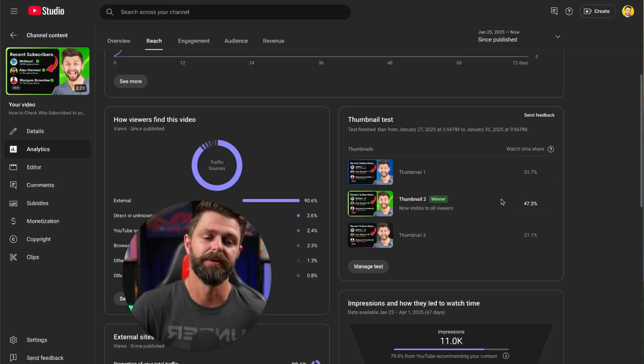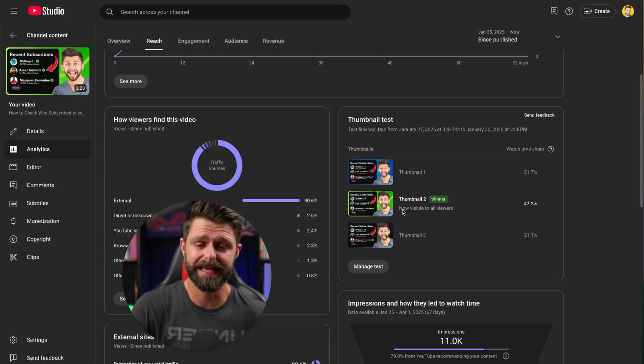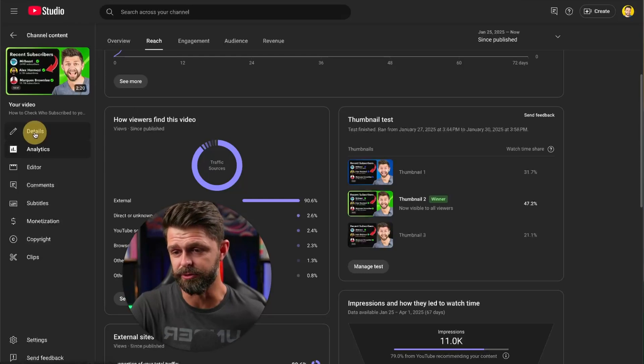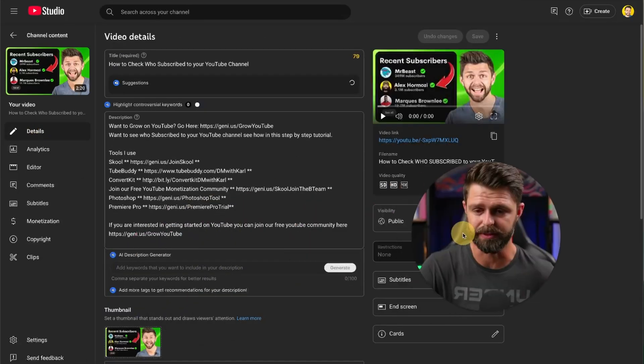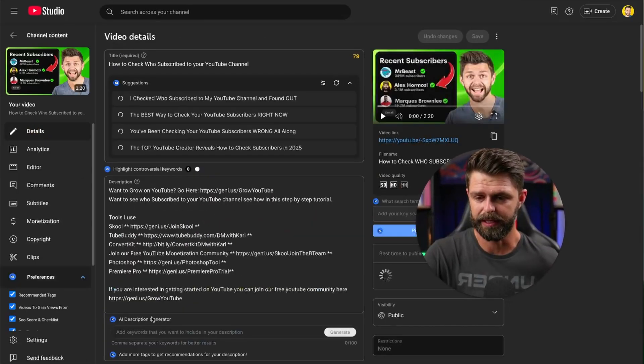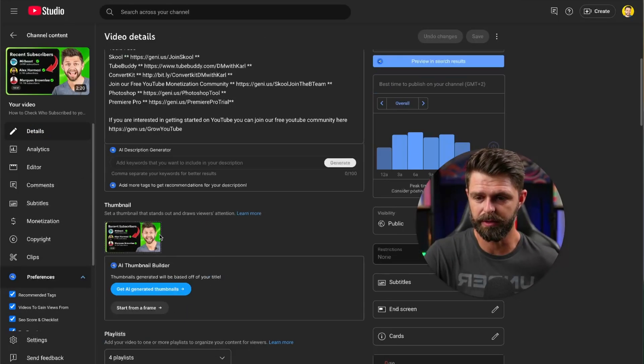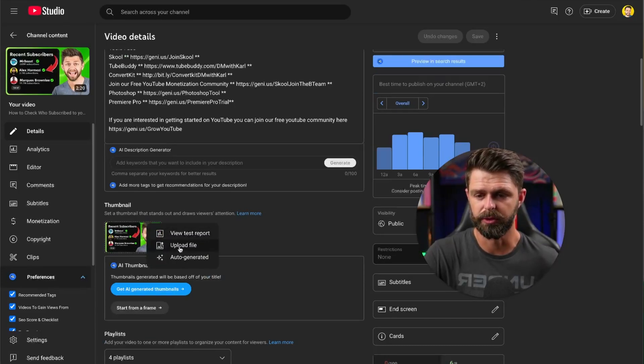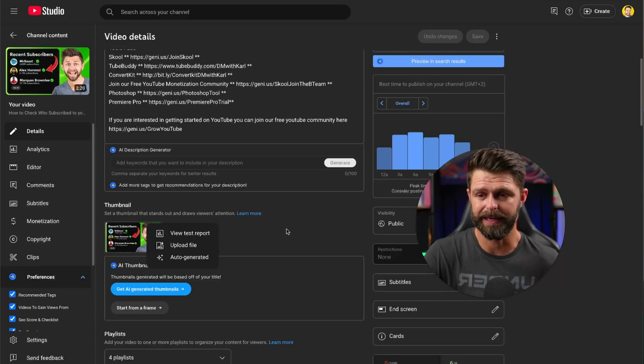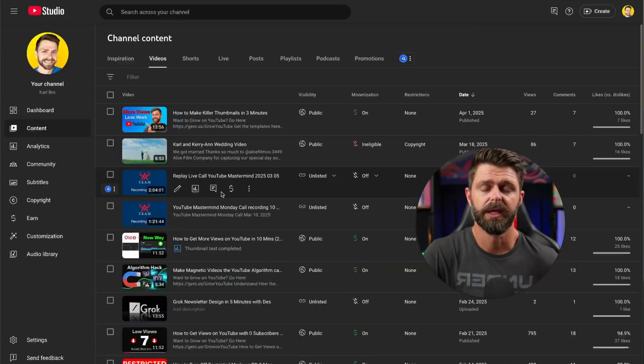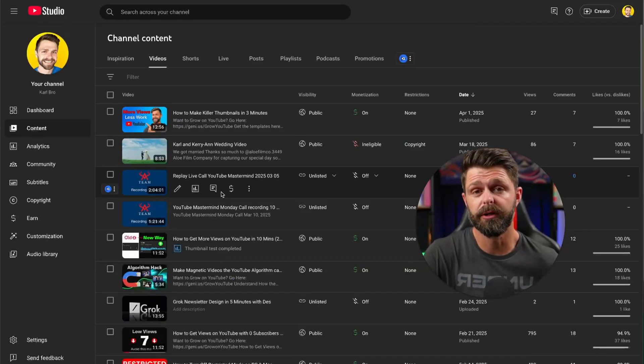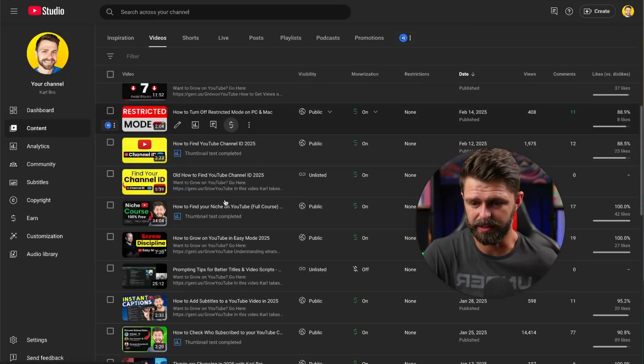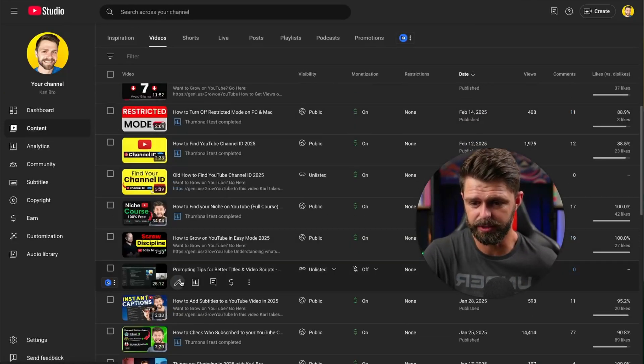For you to set up a thumbnail test, how do you do this? You go into your details here and on the video you can then choose to upload a file and then upload test. Let me show you a good example without a thumbnail on our video. This is an unlisted video.